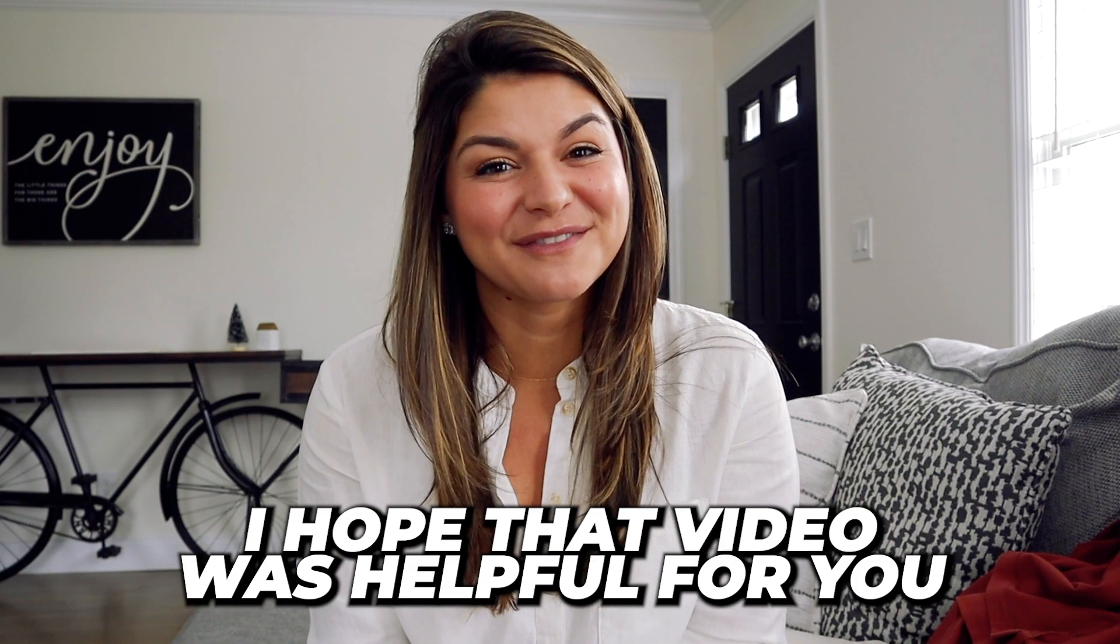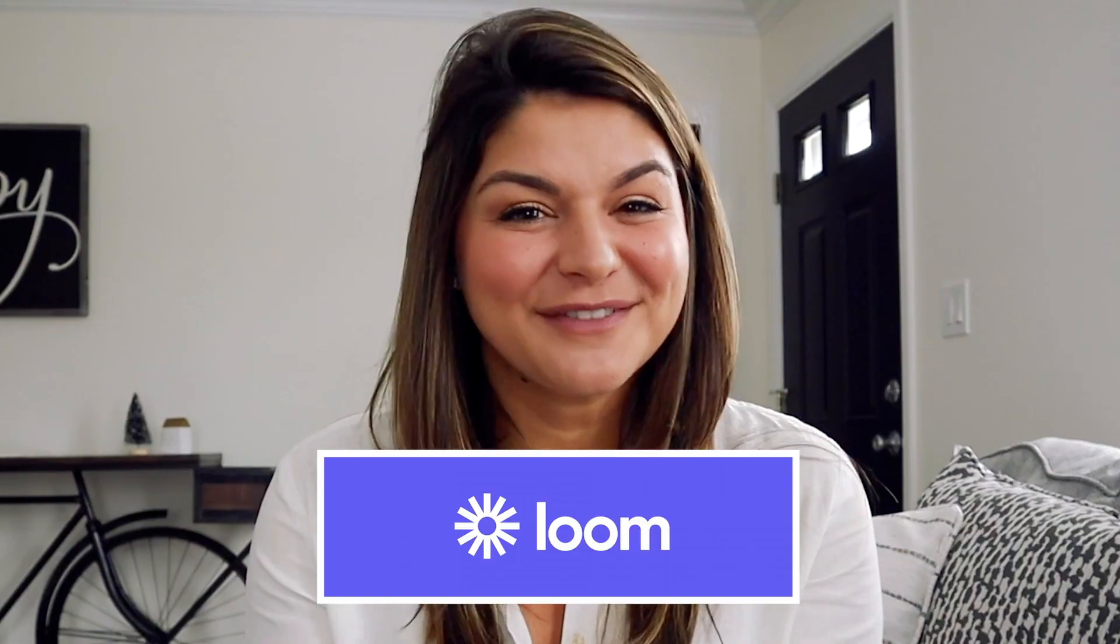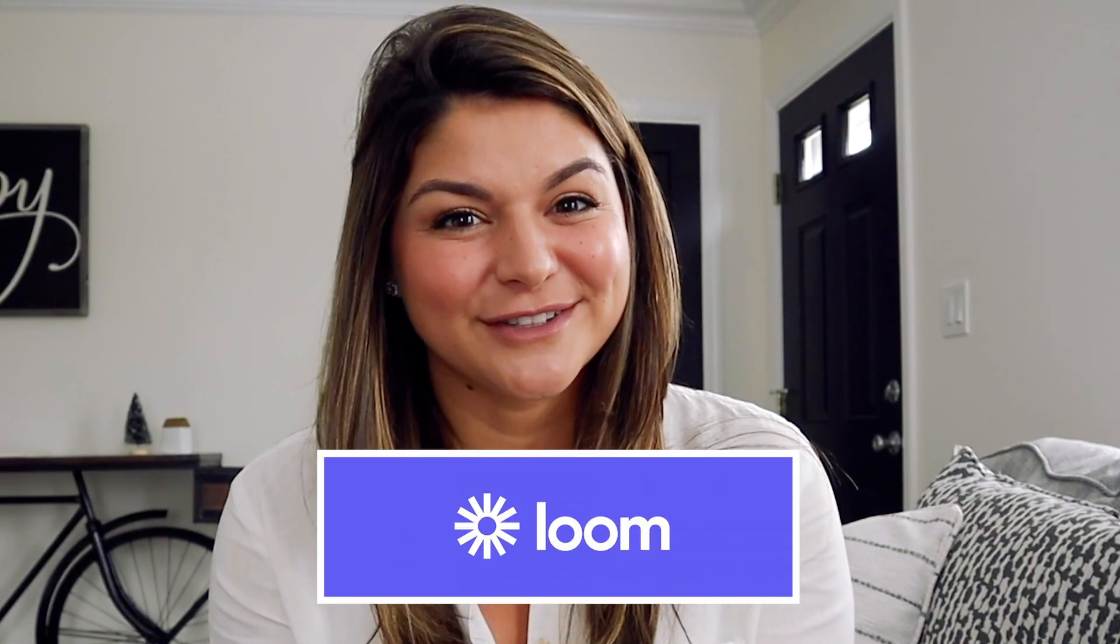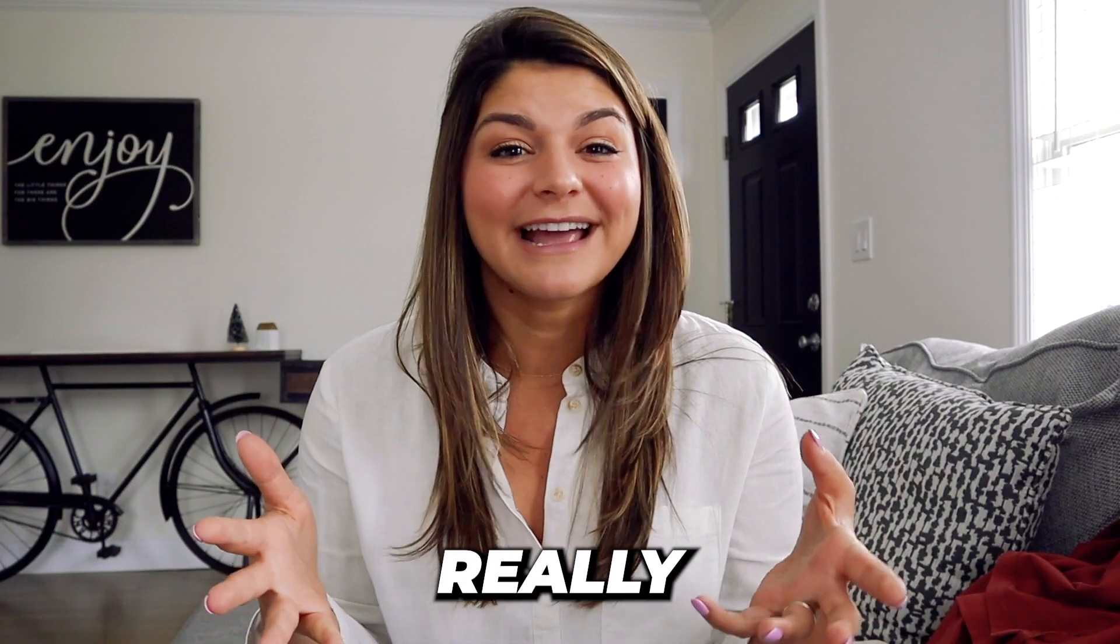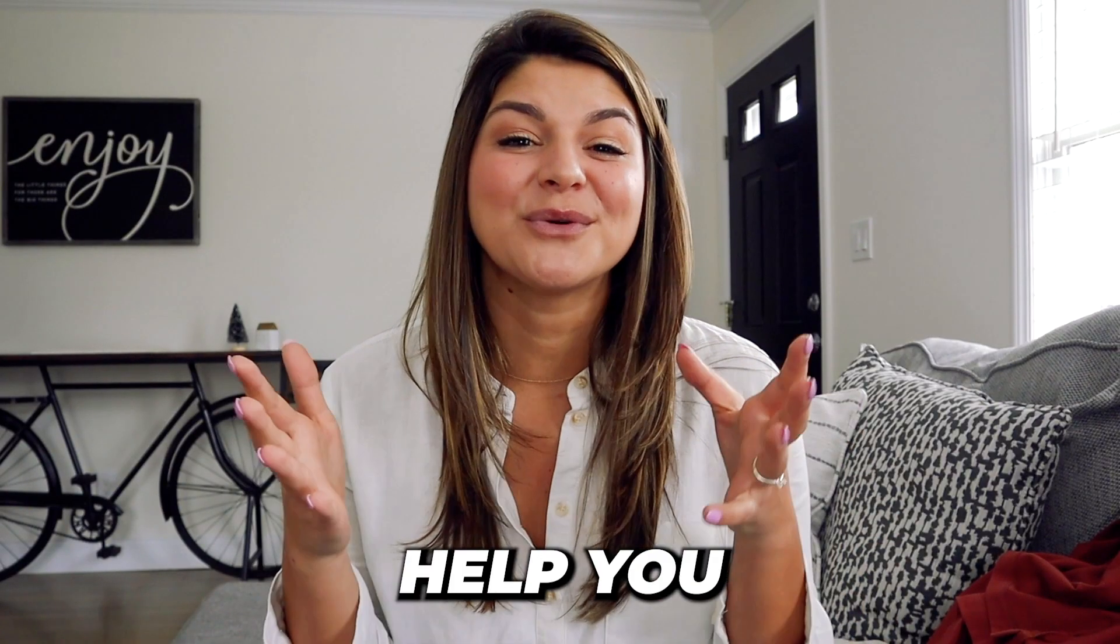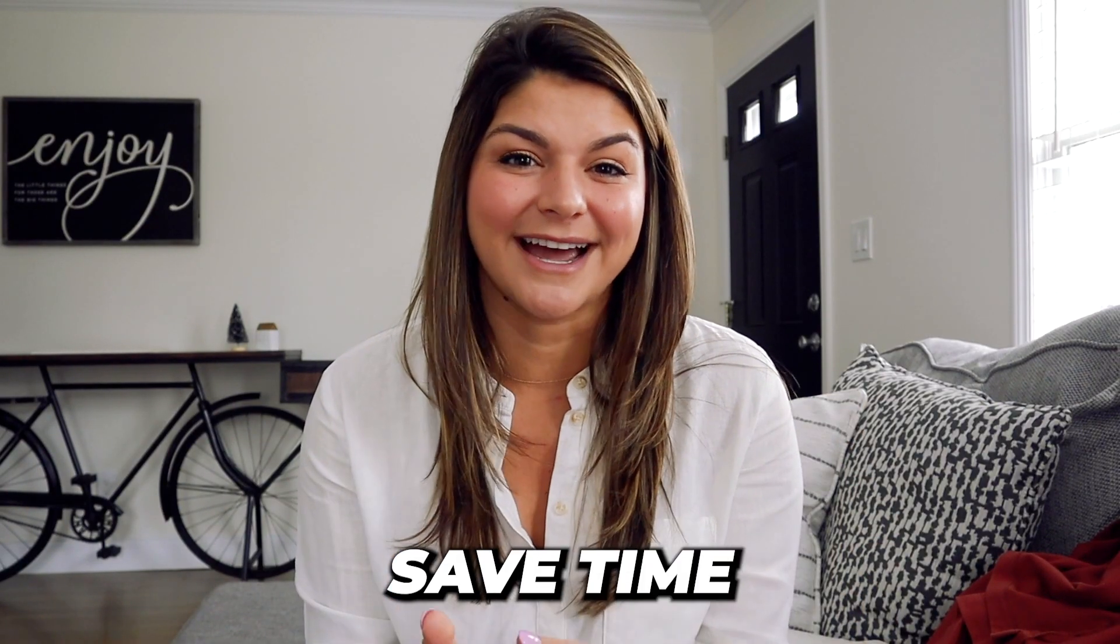I hope that video was helpful for you. If you've never heard of loom or if you've been debating taking the plunge, it is a million percent worth it. If this video is helpful, make sure to give it a thumbs up and subscribe to our channel for more information on the tools that we use in our business and really how they can help you save time. With that, thanks so much for watching and I'll see you next time.